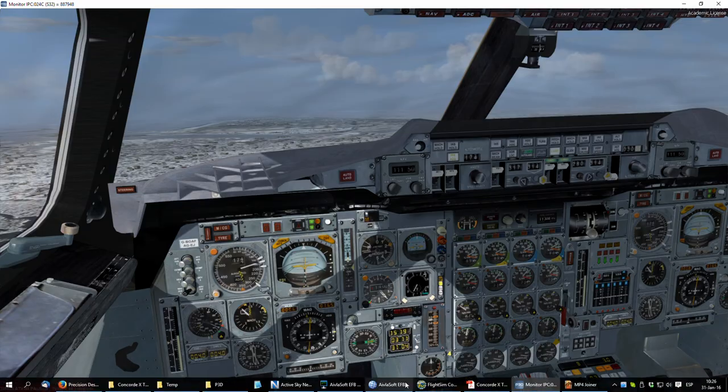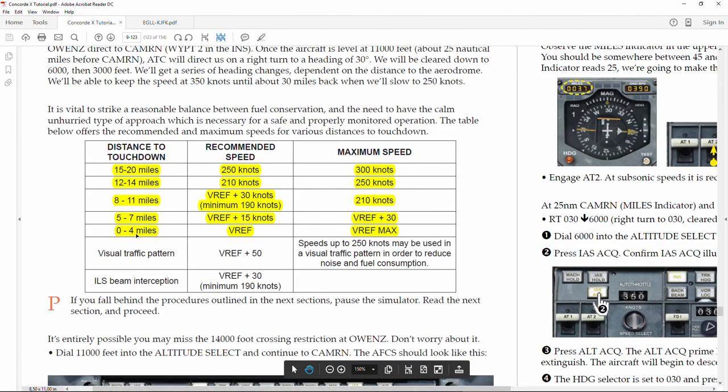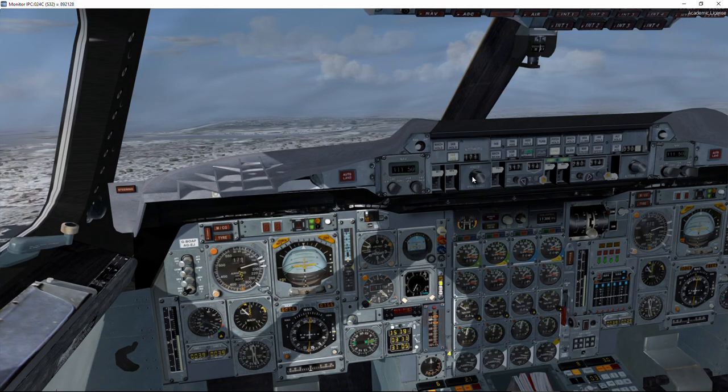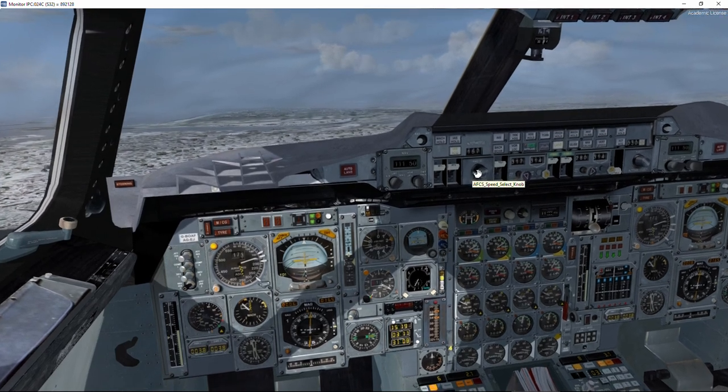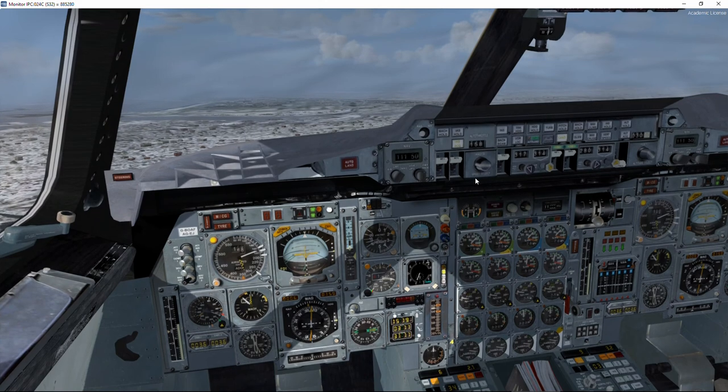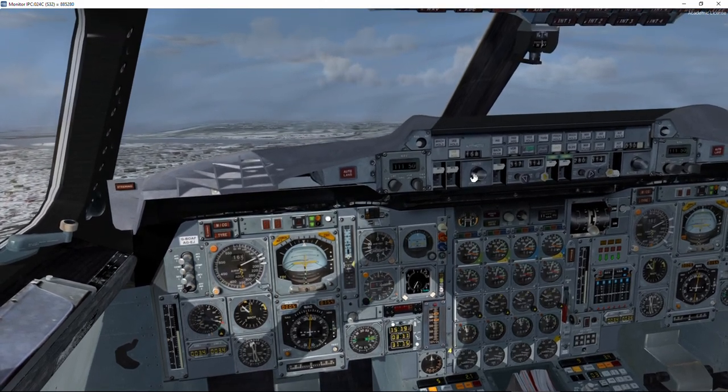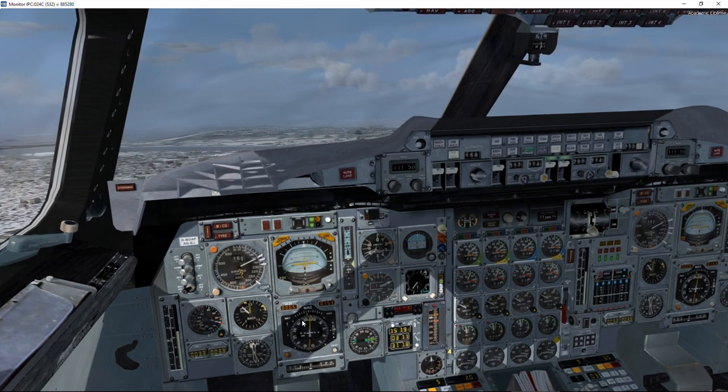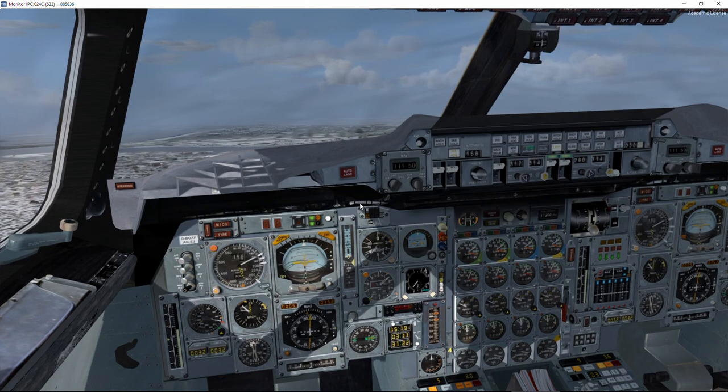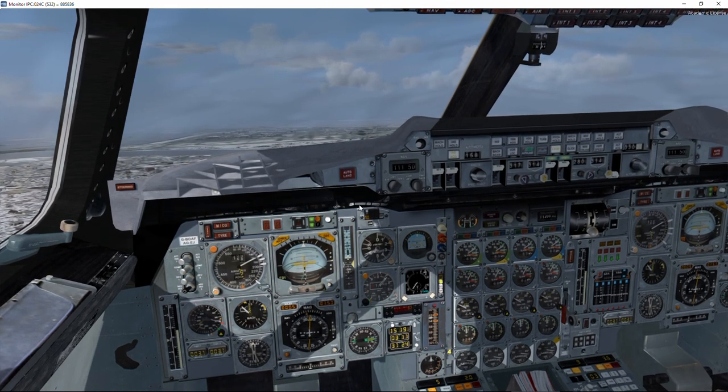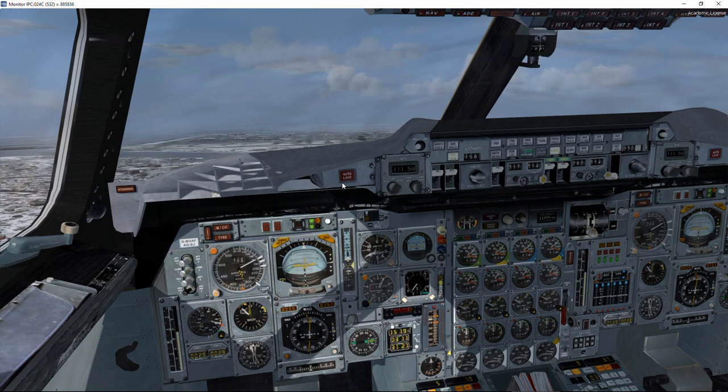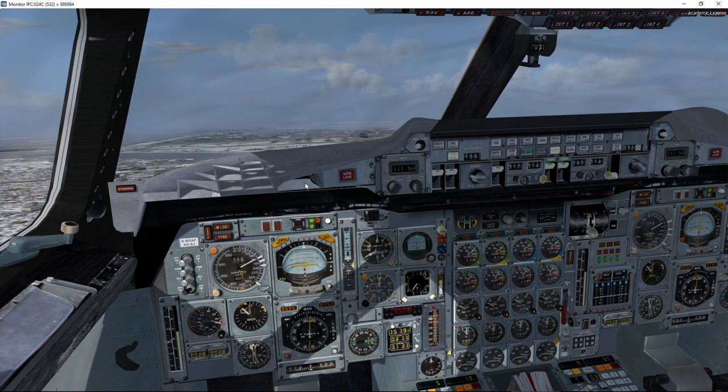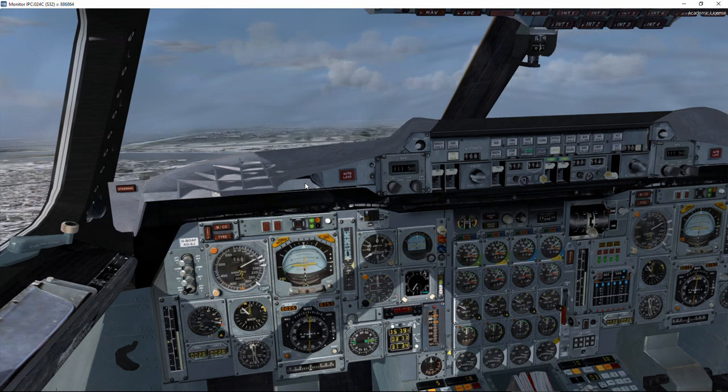We are now at 4 nautical miles. So as you remember, between 4 miles and the runway threshold, we need to reduce to the reference speed, 158 knots. Even with the crosswind, you can see that the autopilot is making a wonderful job. 1000 feet radio.